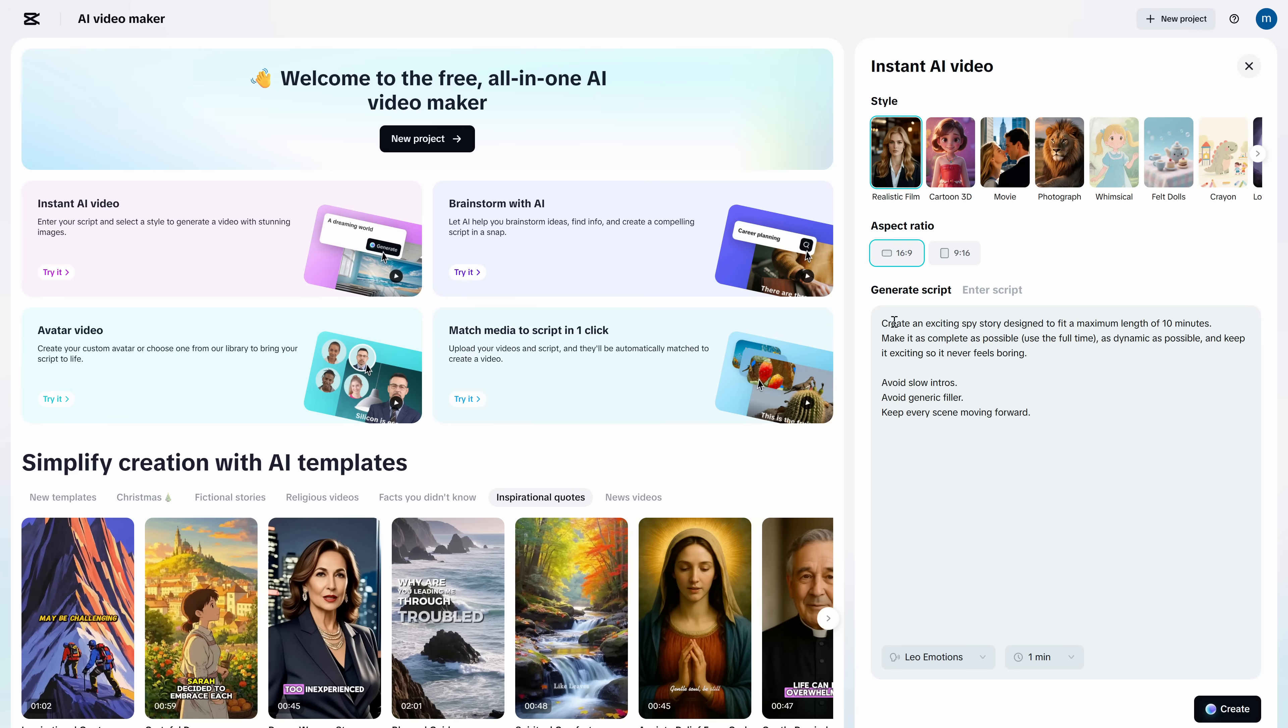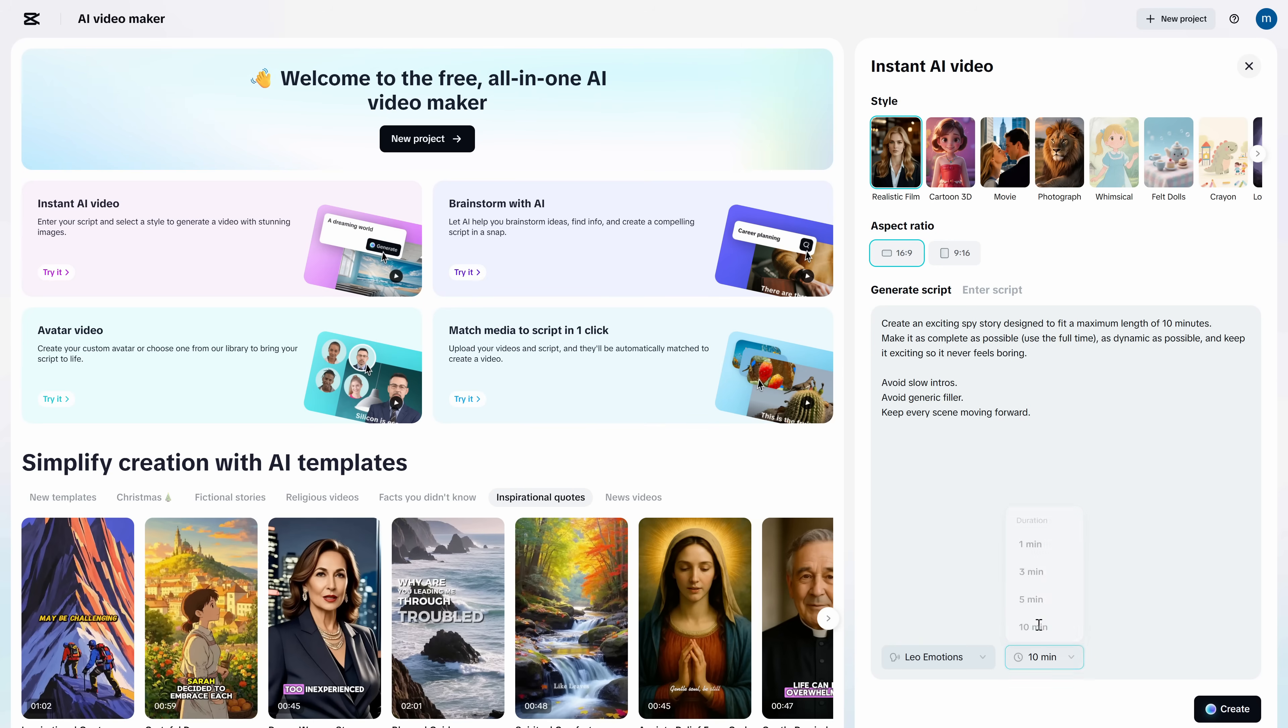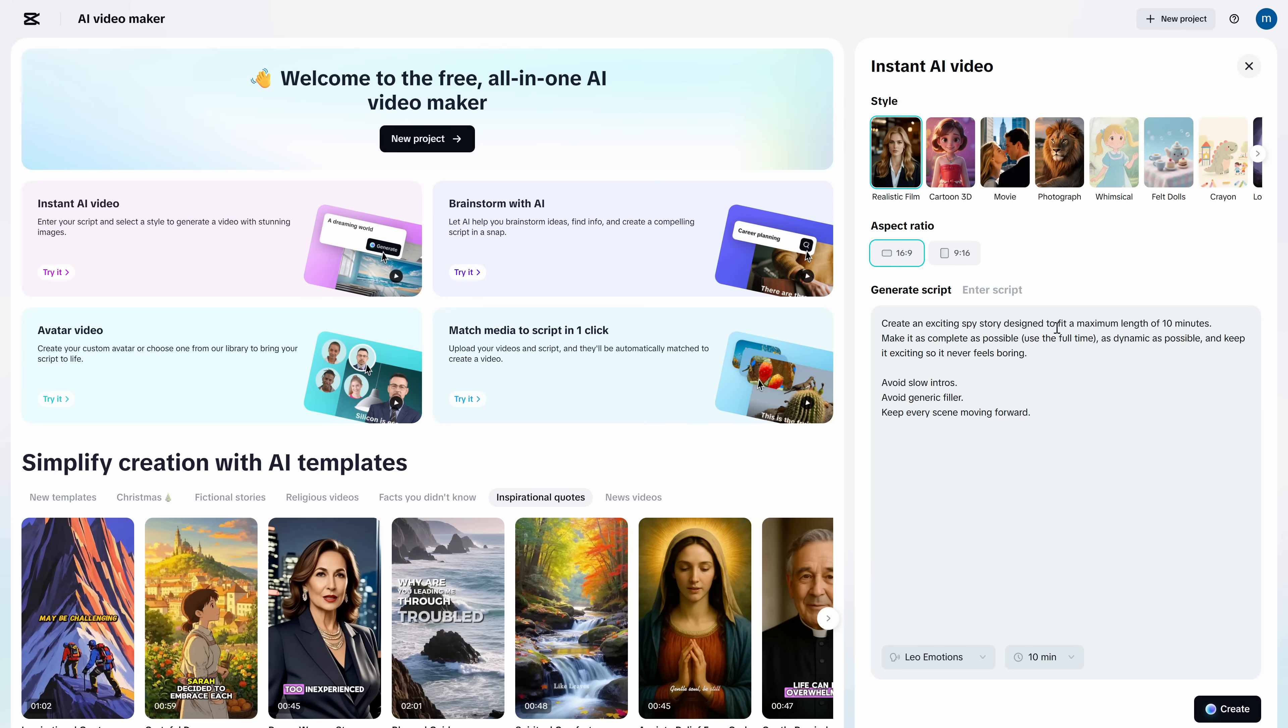First, write what you want your video to be about. For example, I'm going to ask for an exciting spy story. And here's the key part. When we set how long we want the video to be in the field below, that won't be the exact duration. It will be the maximum time the video can last. So, if we don't tell it to be as complete as possible, it'll make it shorter. I recommend you also ask for it to be as dynamic as possible, and to make sure the story is exciting so it doesn't bore the audience.